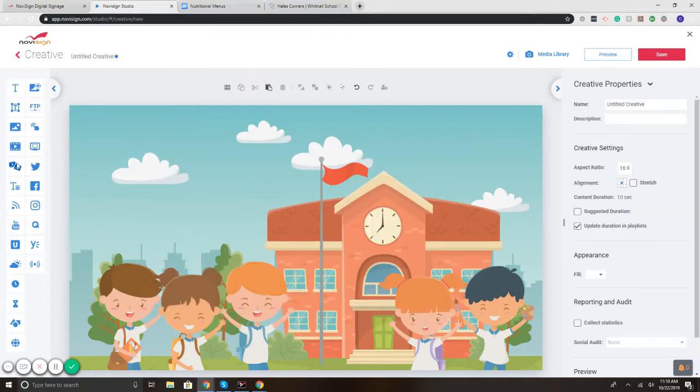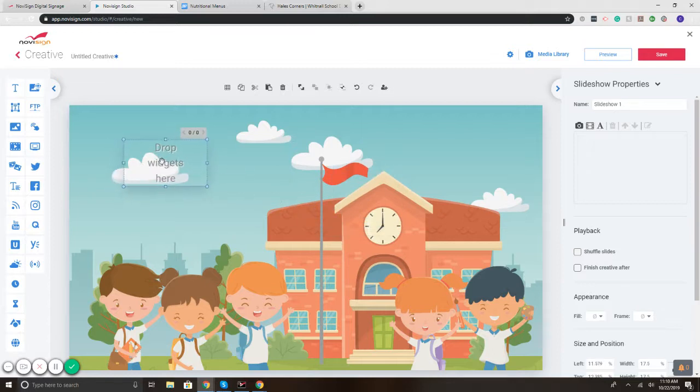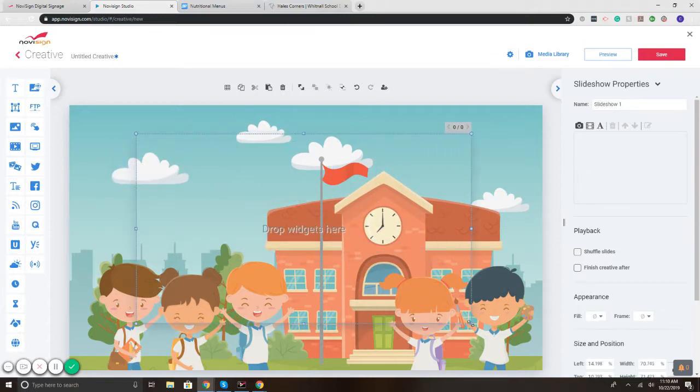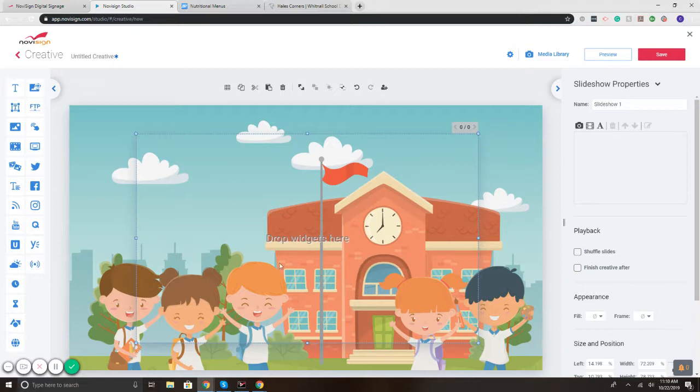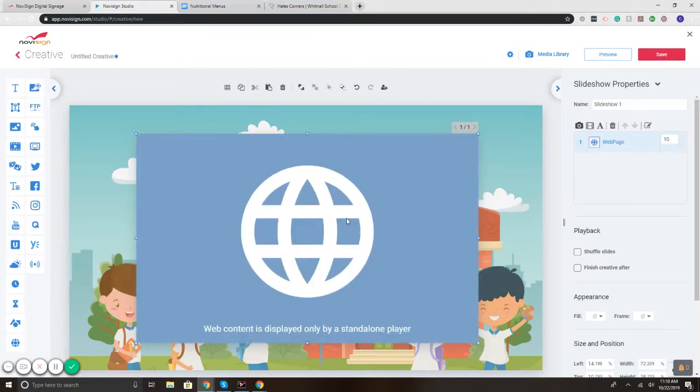On the left I'm going to click and drag the slideshow widget onto the canvas. I'm going to fill it. There we go. Now inside of the slideshow widget, I'm going to drag the web widget to the canvas.